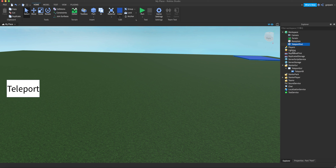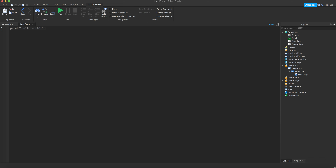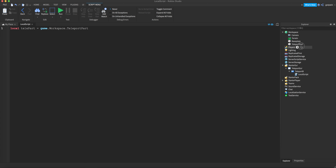I'm going to name this part "TeleportPart" so we know what it is. You can name it anything, but I think you should name it that because that's what I'm going to be referencing in the script. Inside the TextButton we're going to insert a LocalScript. A LocalScript works on the client — meaning the player's computer.